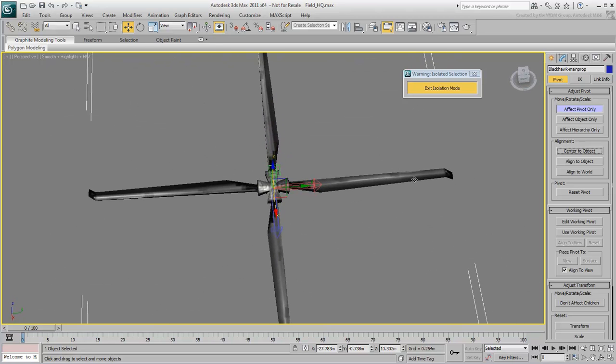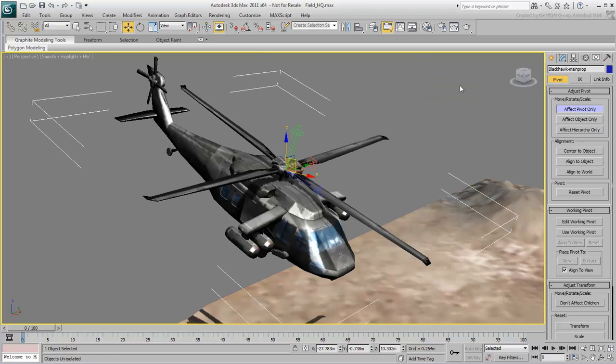Exit the Isolation Mode. Depending on how the main rotor is to be animated, you can choose to adjust the pivot point's location further.